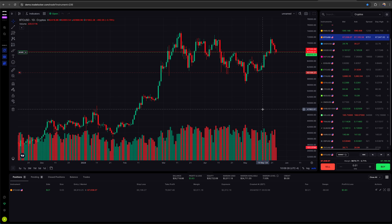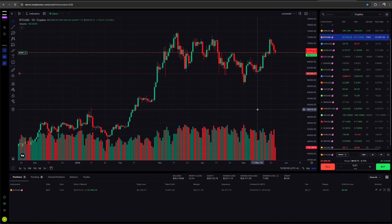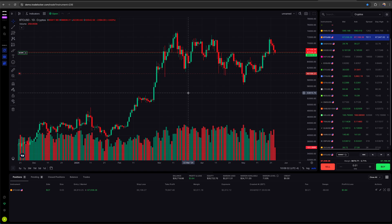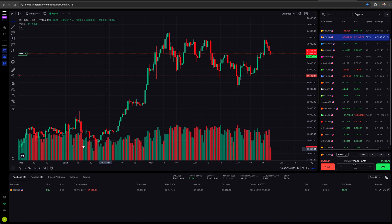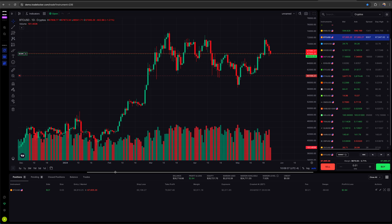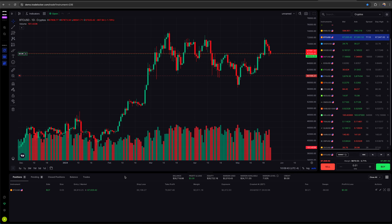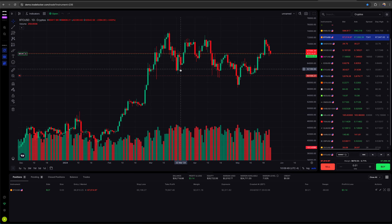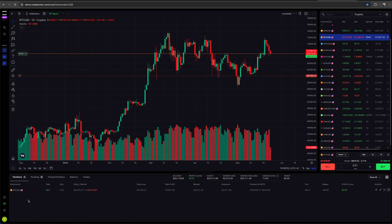So we have our list of tradable assets right there. And if you wanted to search for one, you can start typing in, for example, I want to look up Amazon stock and make sure that I'm in either the all category or the US shares category.